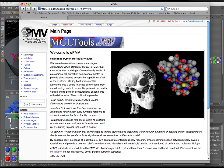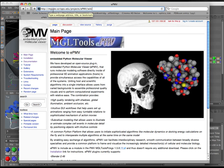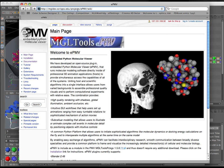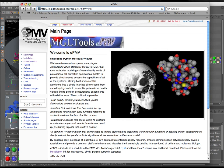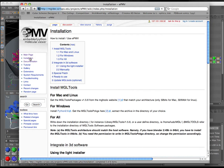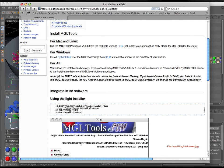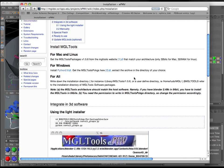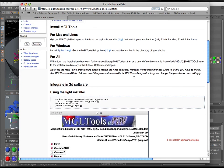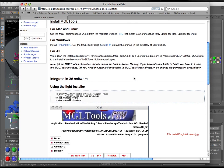To begin, visit mgldev.scripps.edu/projects/ePMV/wiki, and that will bring you to our main page, which we'll be constantly updating in the coming months. On the left, navigate to Installation, and everything I'm about to tell you, you can follow along with right here, but I'm going to guide you through it, especially if you're not familiar with using a console.